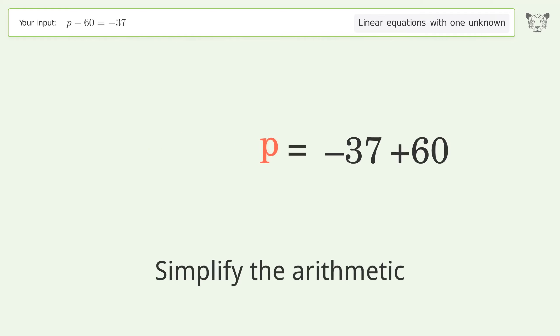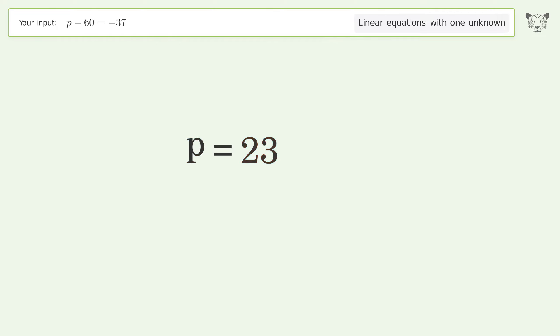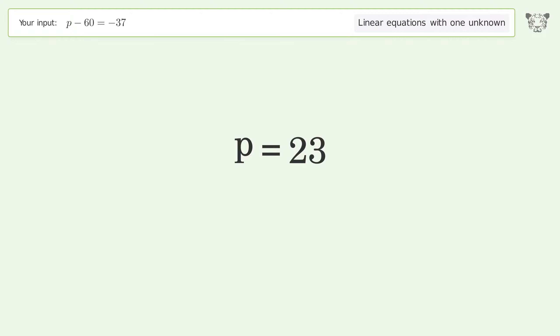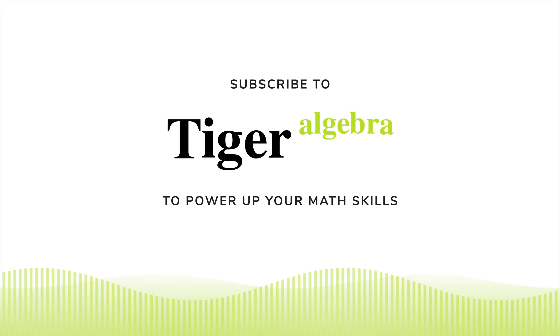Simplify the arithmetic, and so the final result is p equals 23.